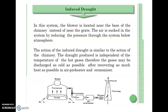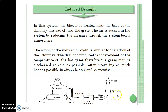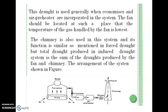The second type is the induced draft system. In this system, the blower is located near the base of the chimney instead of near the grate. The air is drawn into the system by reducing the pressure throughout the system below atmospheric pressure. In the induced draft system, the draft is produced independent of the temperature of the hot flue gases, so the gases may be discharged at as low a temperature as possible after maximum heat recovery in the air heater and economizer.